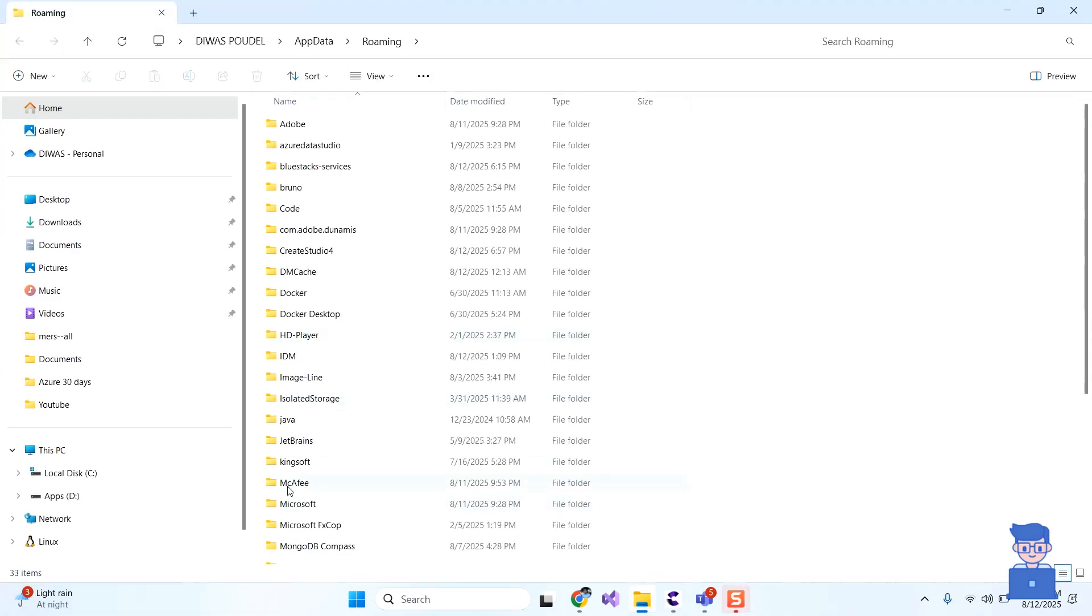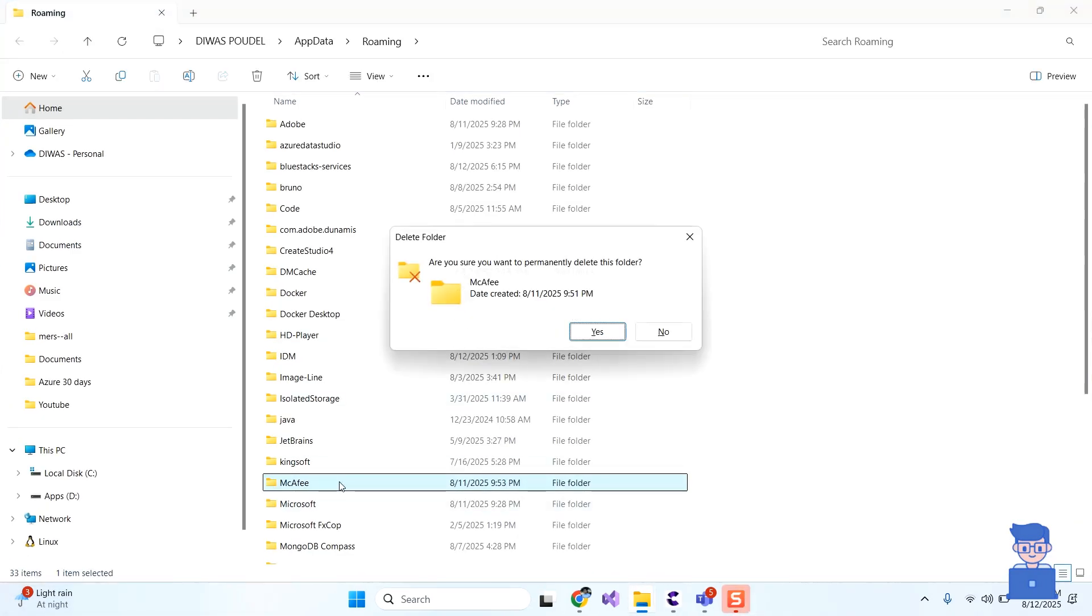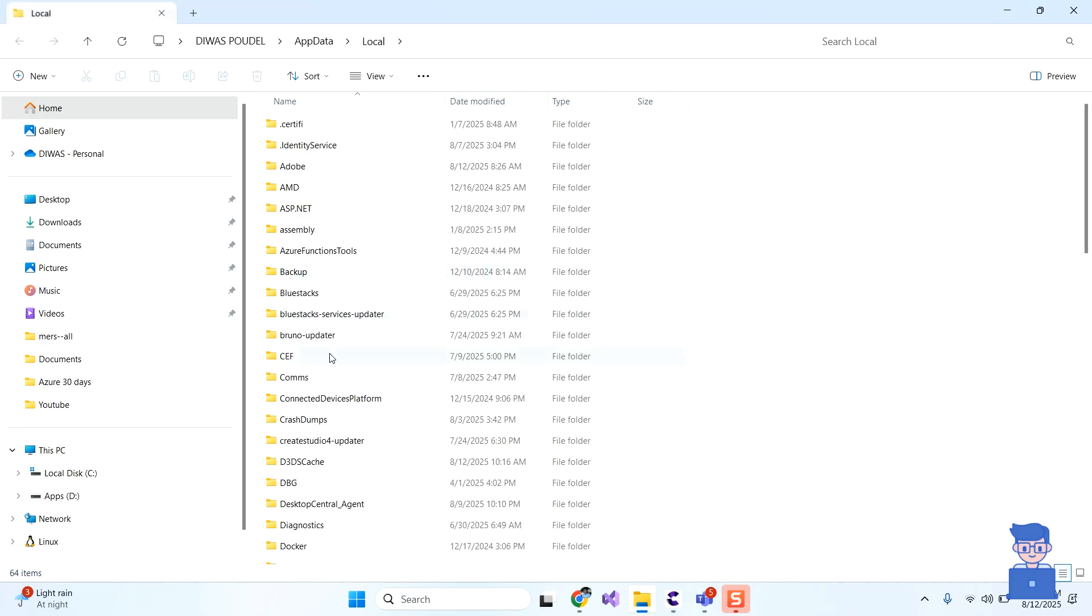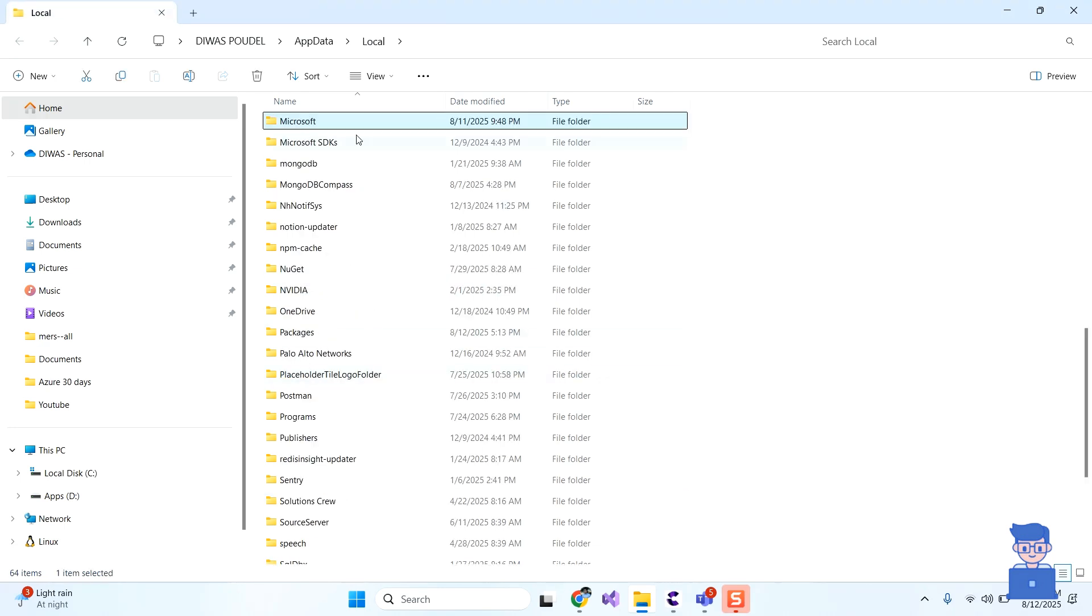There search for McAfee folder and then delete that folder as shown here. In this way we completely uninstall McAfee from Windows PC.